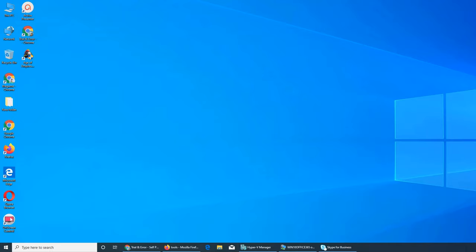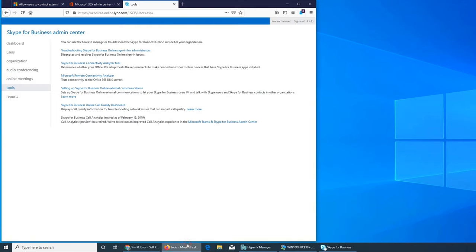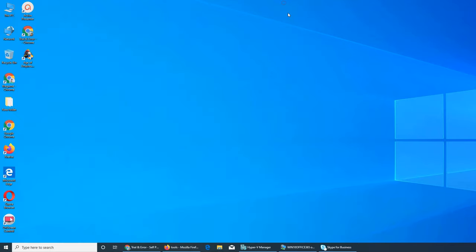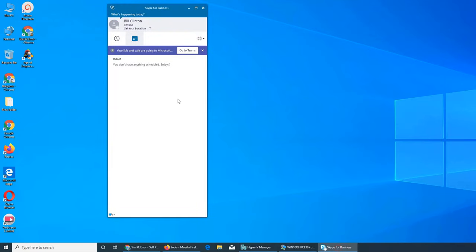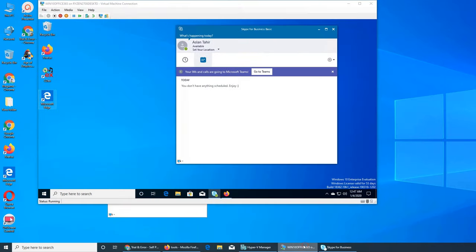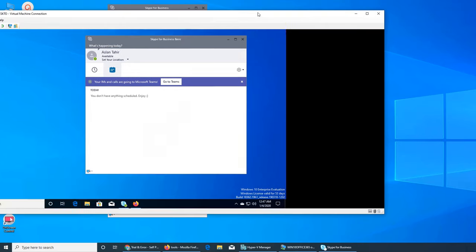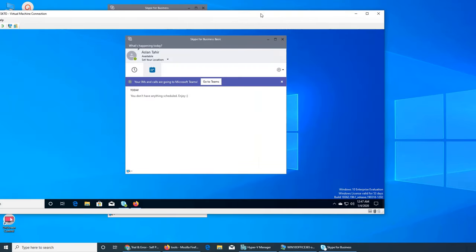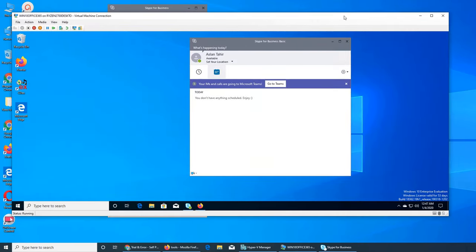Welcome back to our ongoing Office 365 series. In this video, I want to talk about the Skype for Business admin center. If we go to my Skype, you see it's still pretty messed up. Microsoft is really trying hard to push Teams.